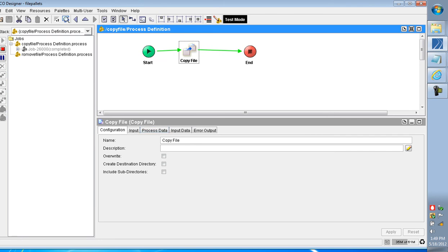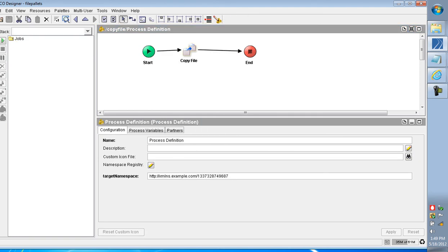The Overwrite option is used so that if any pre-existing file or folder is there, it is deleted and the new one is copied into that location. This is the use of the Copy File activity — using it we can copy both files and folders.